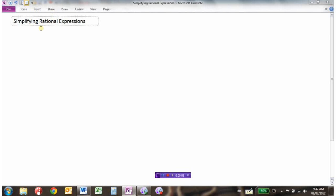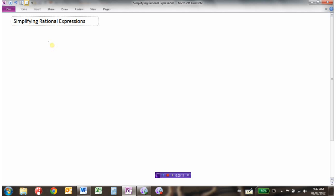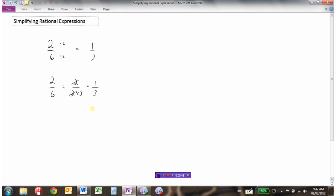You've done some simplifying of things before. One of the things you've simplified are fractions. So for instance, if we had this fraction right here, you would realize you could divide the numerator and the denominator both by 2. Or you could start with this and realize the numerator is 2 and the denominator is 2 times 3, because 6 is 2 times 3. These are common factors in the numerator and denominator, and 2 divided by 2 would be 1 over 1 times 3, which is 3.